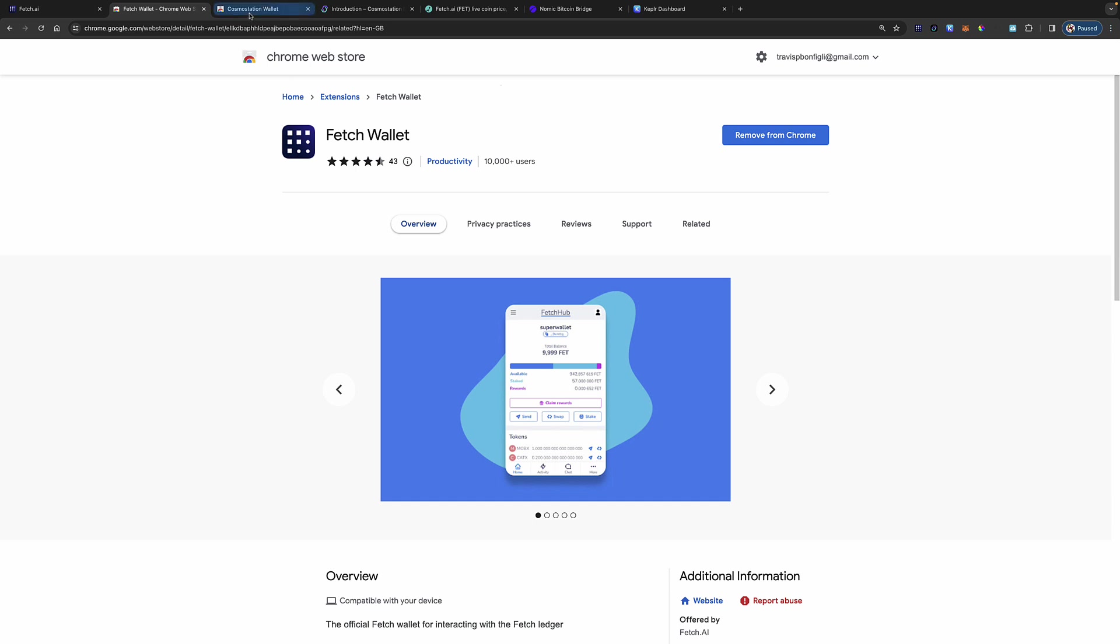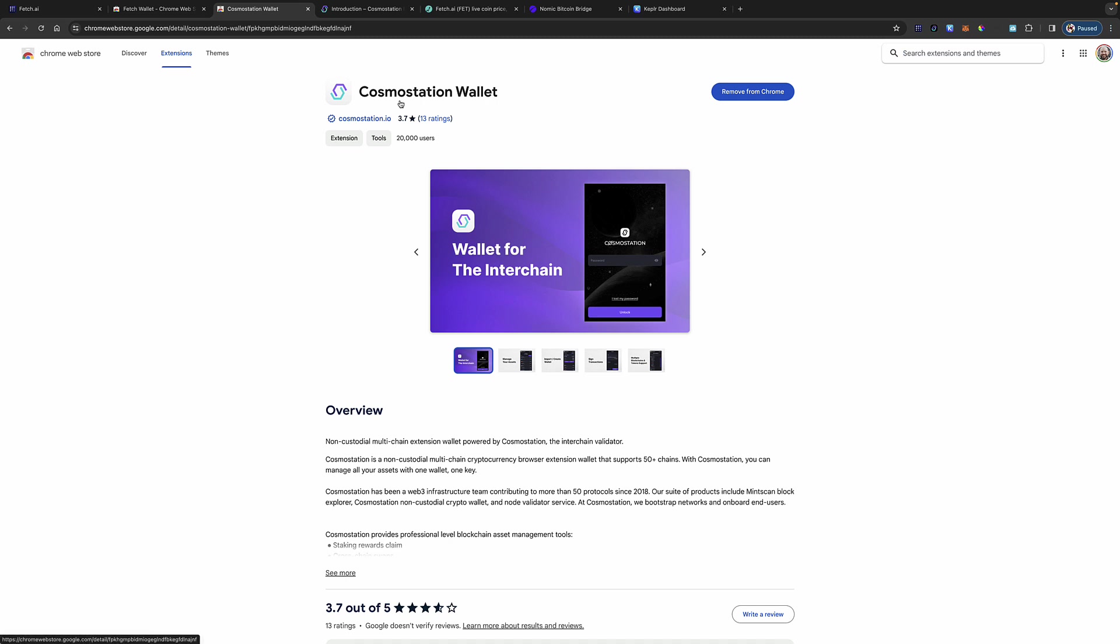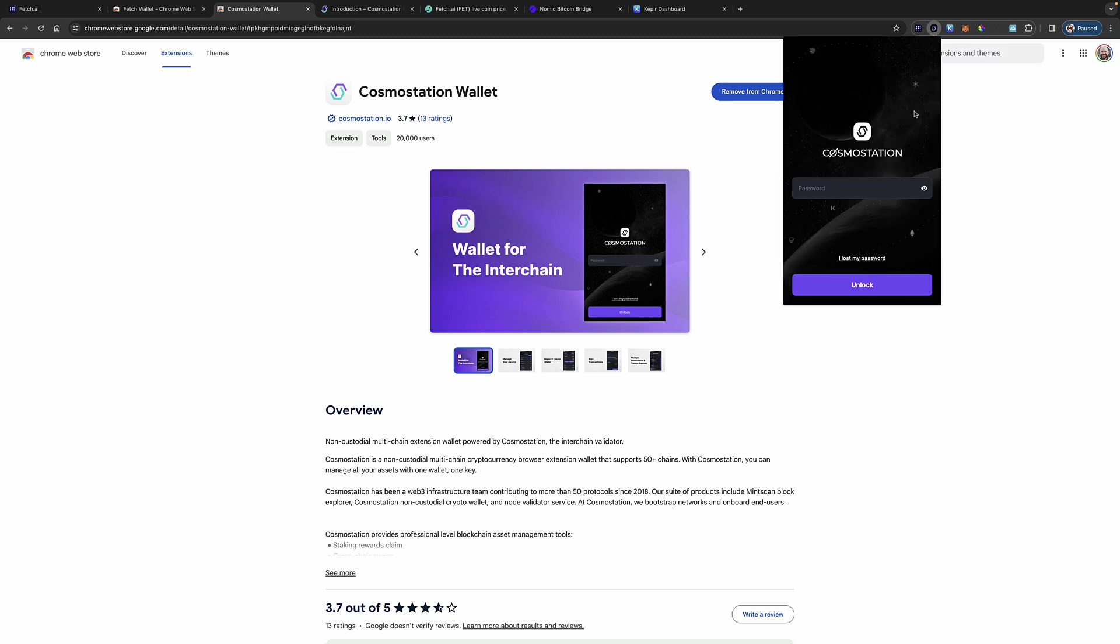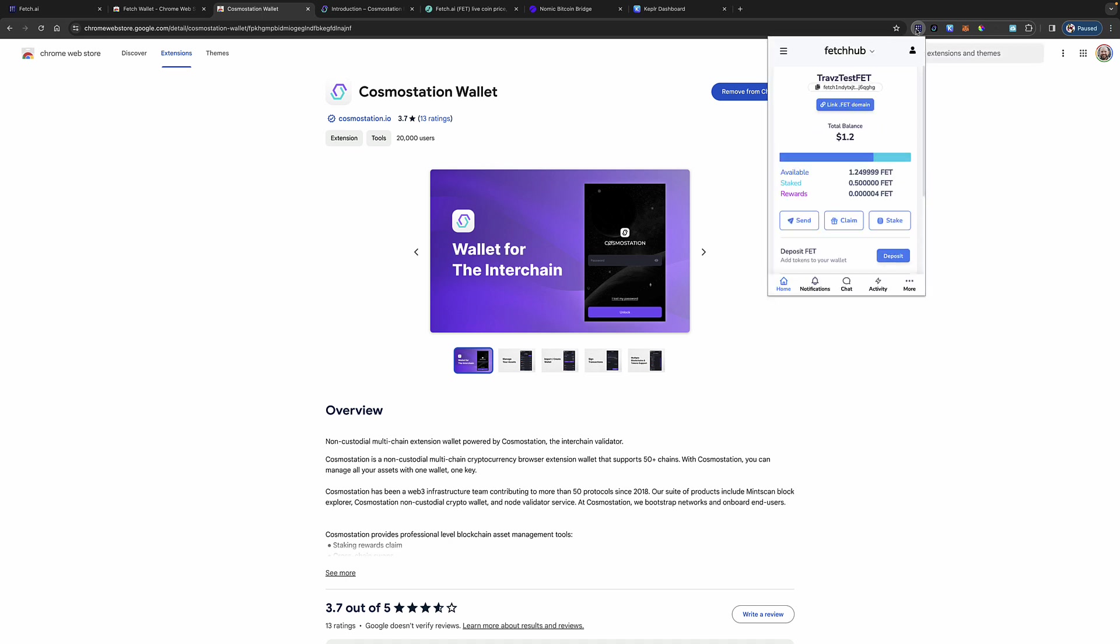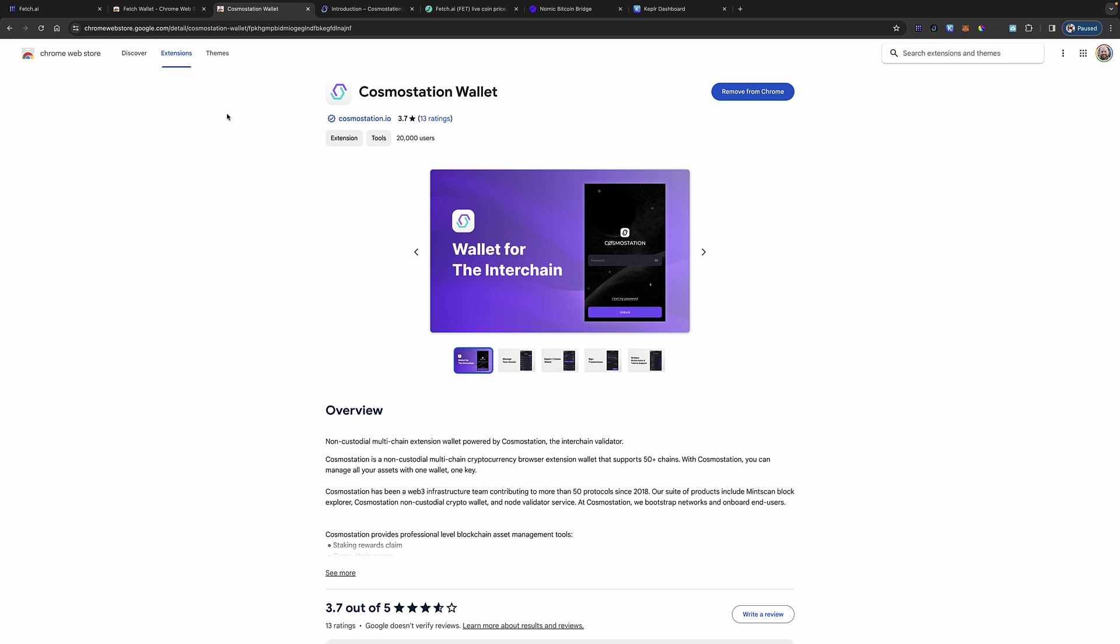Now, there are other options here. You can use the Cosmo Station web plugin. However, that plugin is right here. It is not as user intuitive as the Fetch AI or Fetch Hub wallet. And I don't see how you can stake and claim from inside this web extension, this Cosmo Station wallet web extension. Again, I'm focusing here on the Fetch Hub wallet. And again, SoccerWorld4025, big shout out. I was completely unaware that this was available.